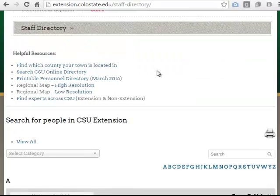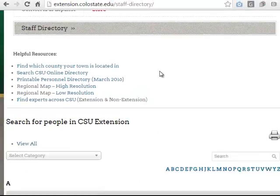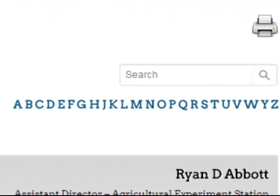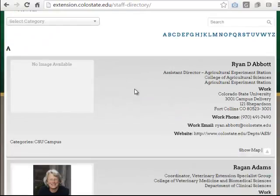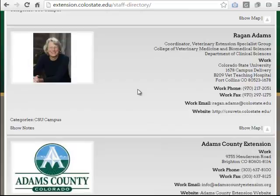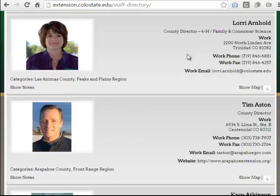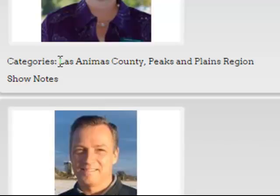At the top of the directory you'll find a list of resources that you may find to be helpful. Underneath that we have our search tool area, which we're going to talk more in depth about in just a little bit. Below the search tools we can see the beginning of our alphabetically listed directory. As we look at a person's directory listing, we can see that there are some categories that are typically associated with that person.